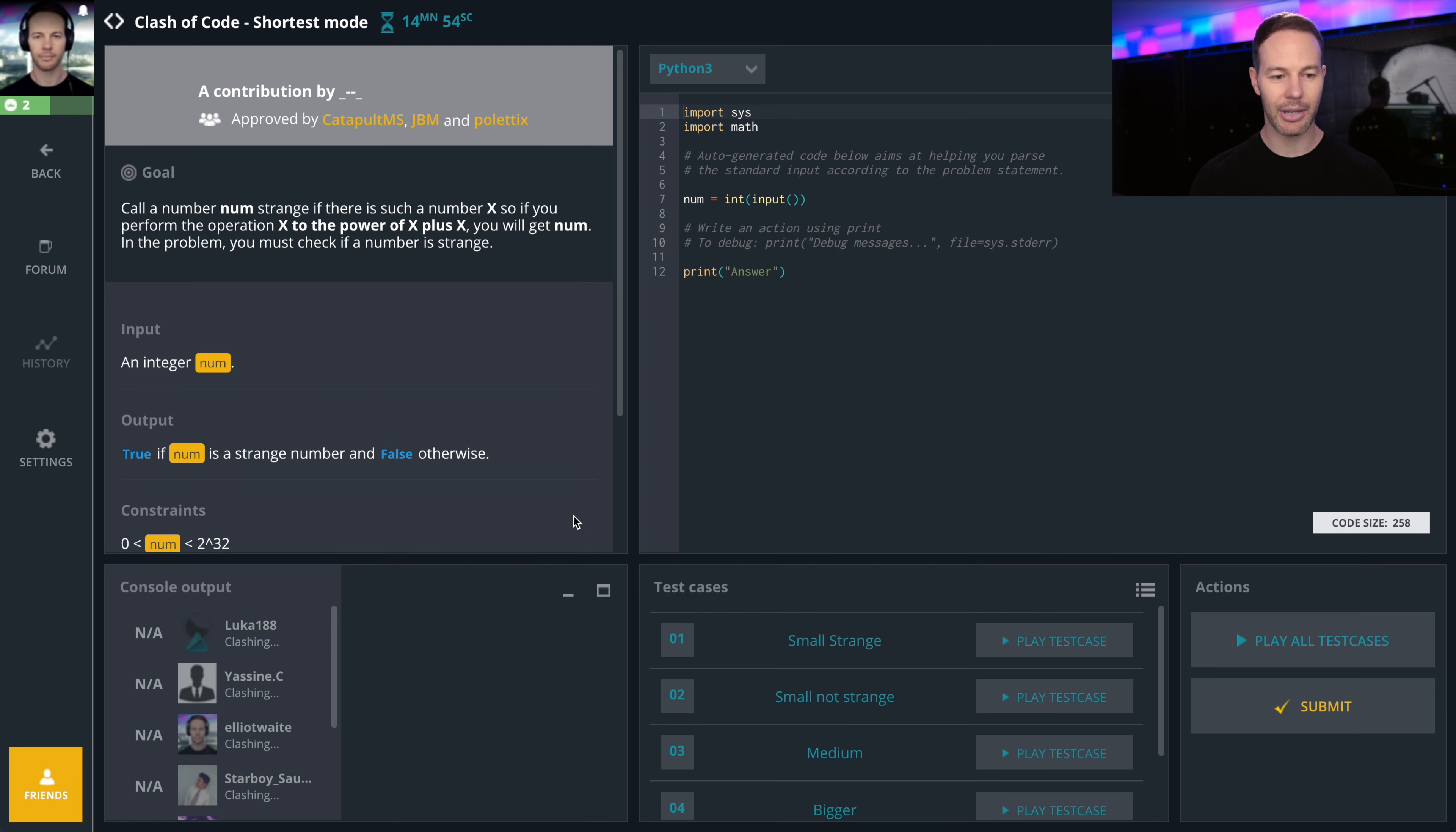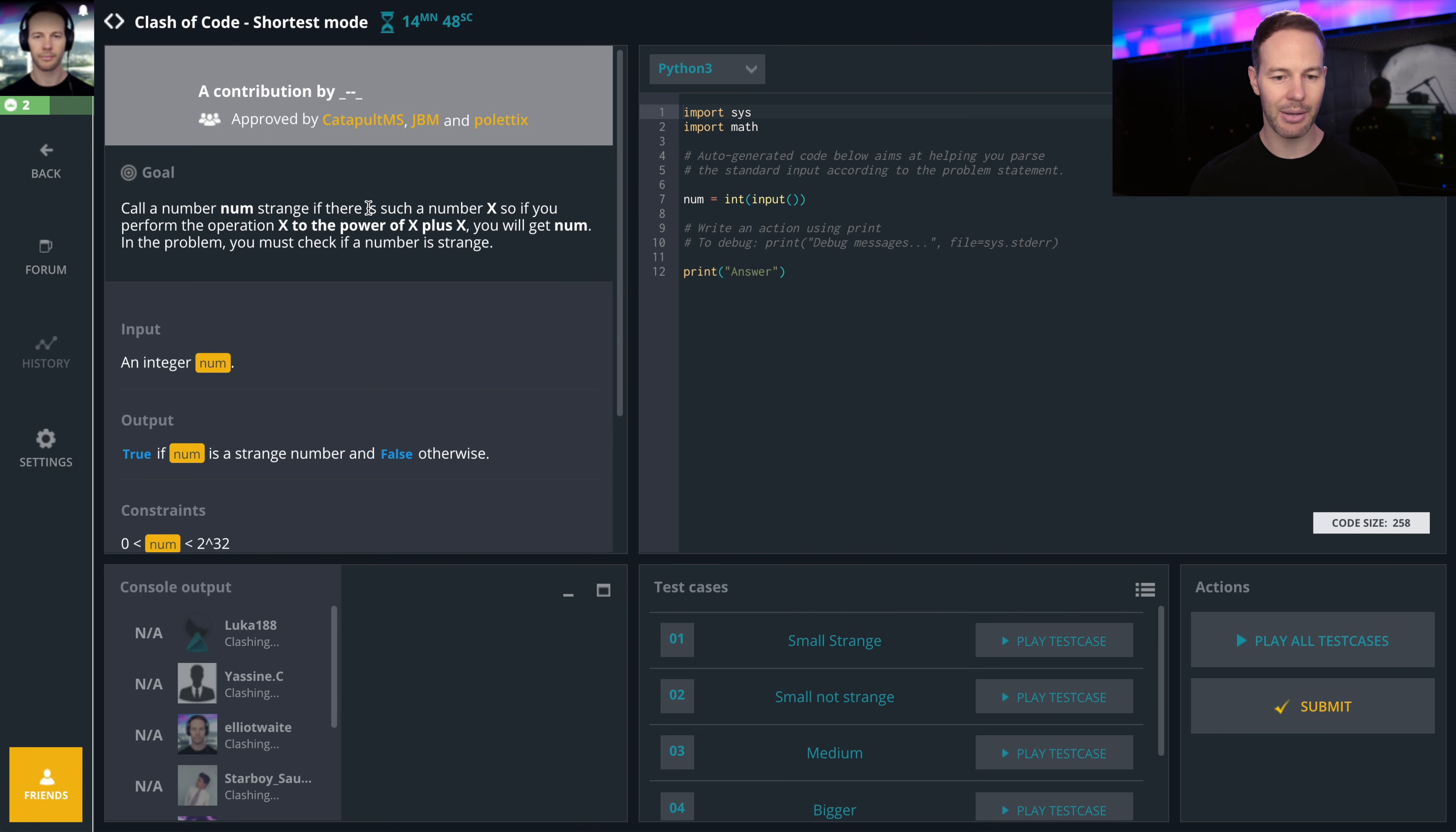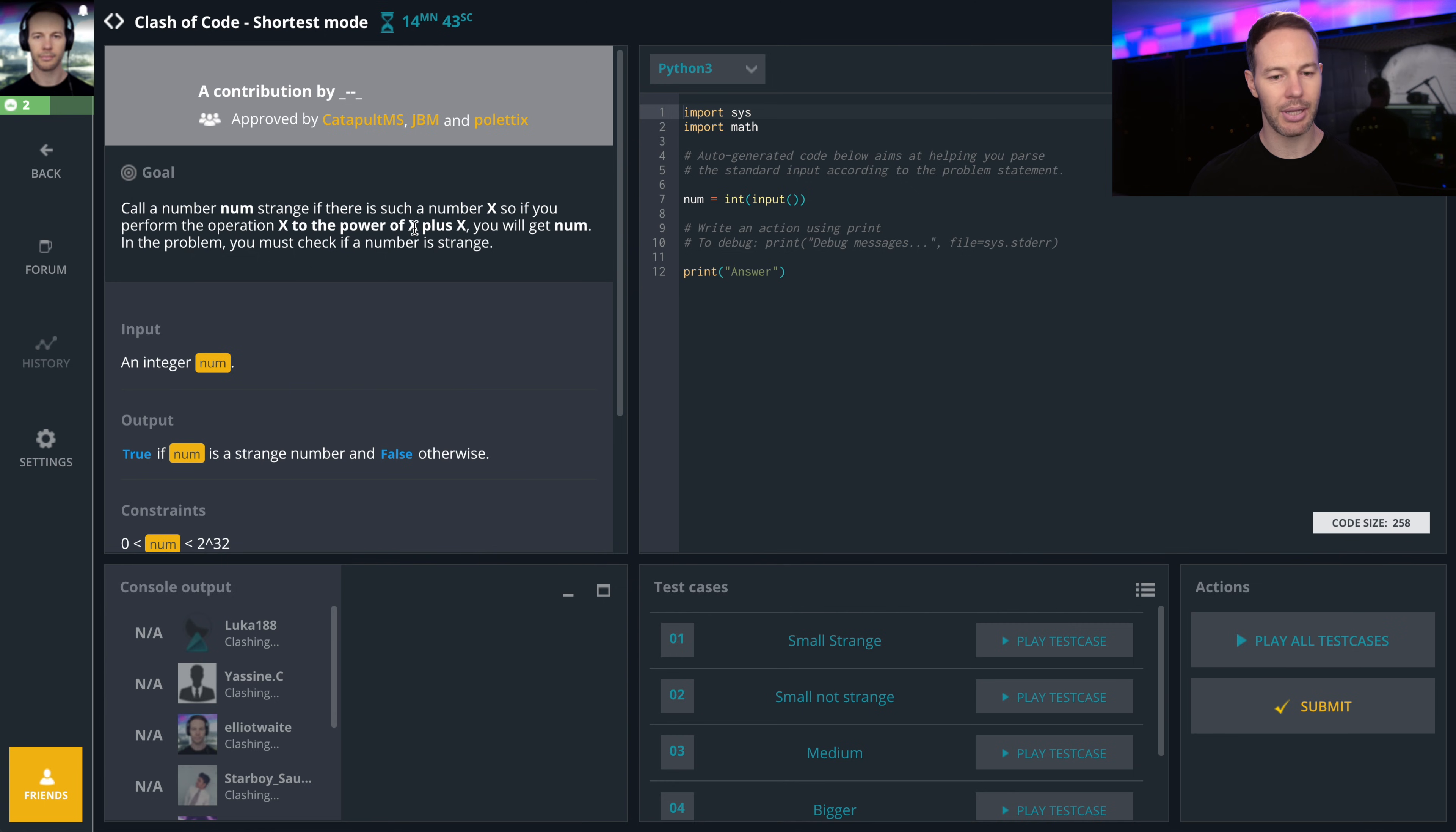Alright, we got a shortest mode. Here we go. Call a number num strange if there is such a number x, so if you perform the operation x to the power of x plus x, you will get num.